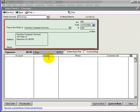Save & Close saves this transaction and closes this window. Save & New saves this transaction and opens up a new blank check for you.